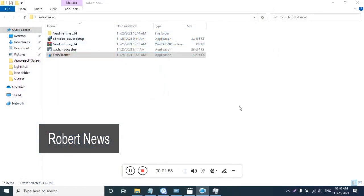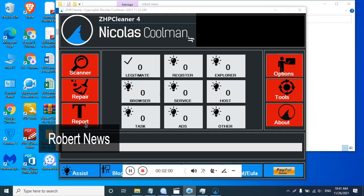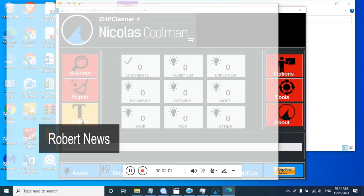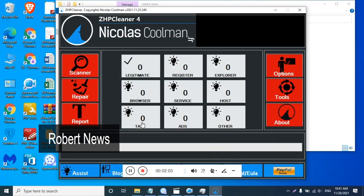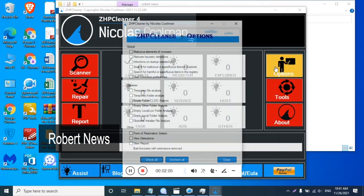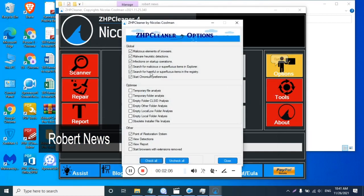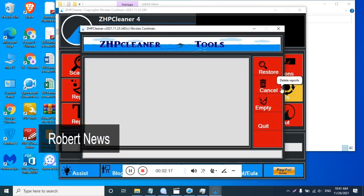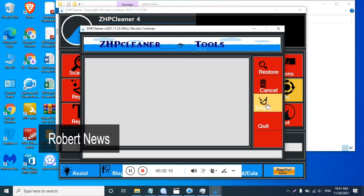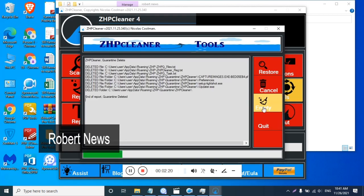You can see ZHP Cleaner 4, version 2021.11.25.340. On my left side you can see Scanner, Repair, and Report. On my right side, Options, Tools, and About. You can see Registry, Explorer, Browser, Service, Host, Task, Ads, and others.